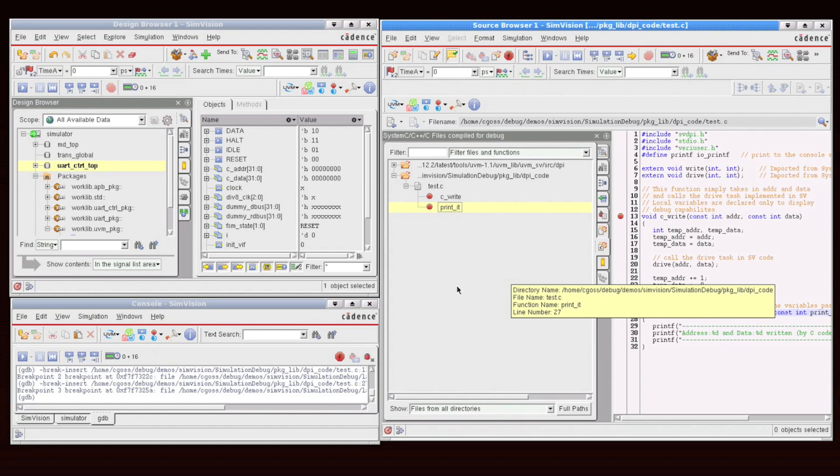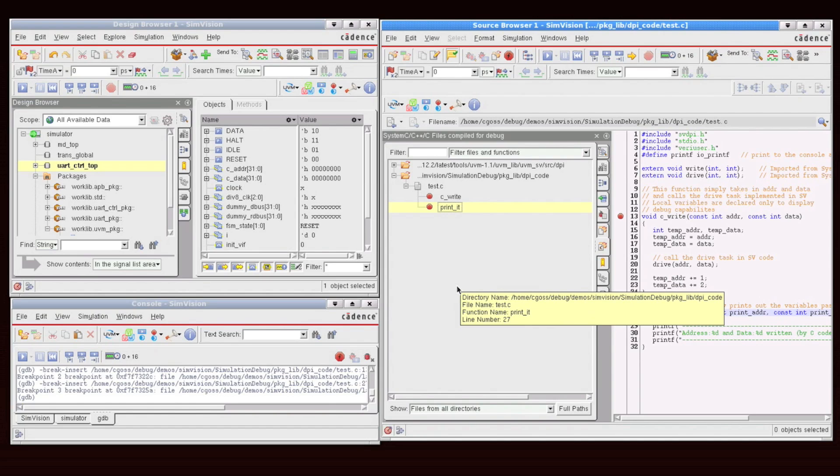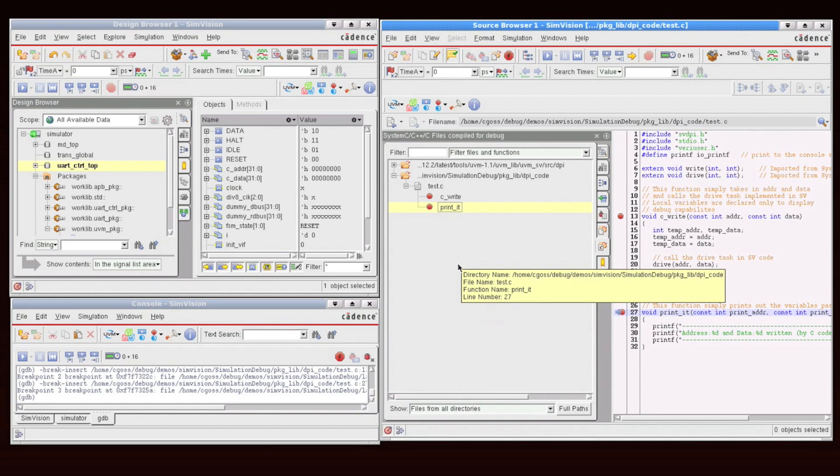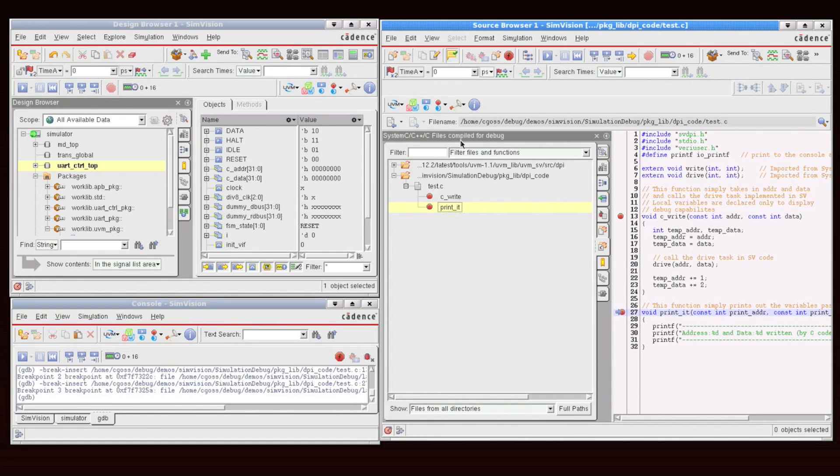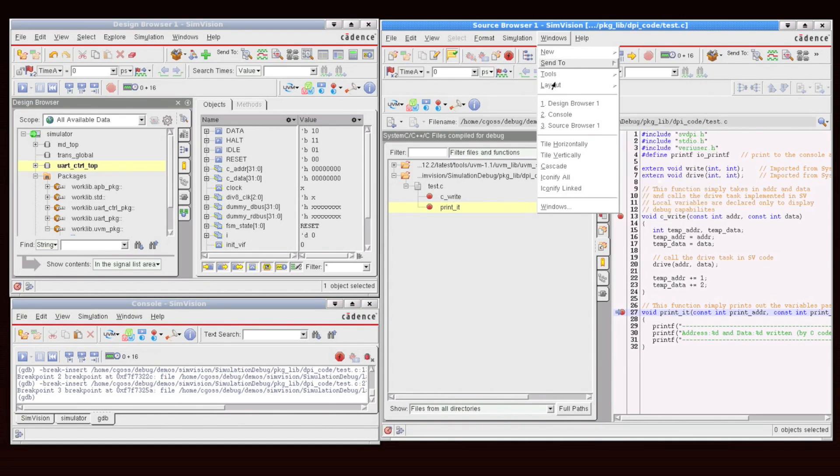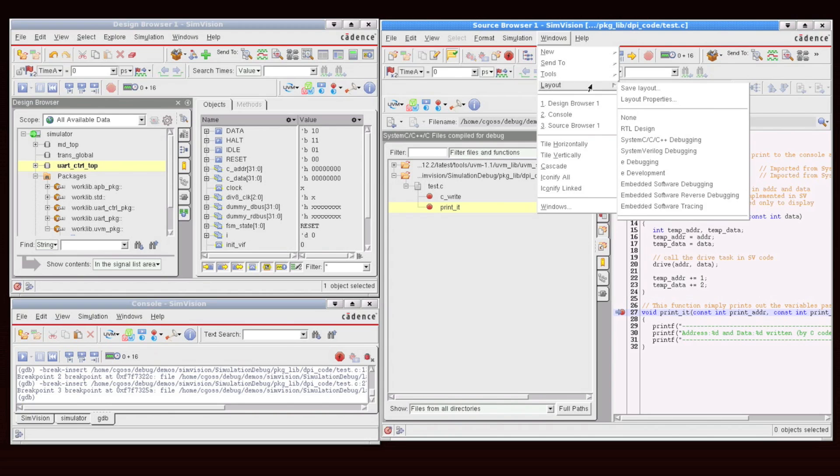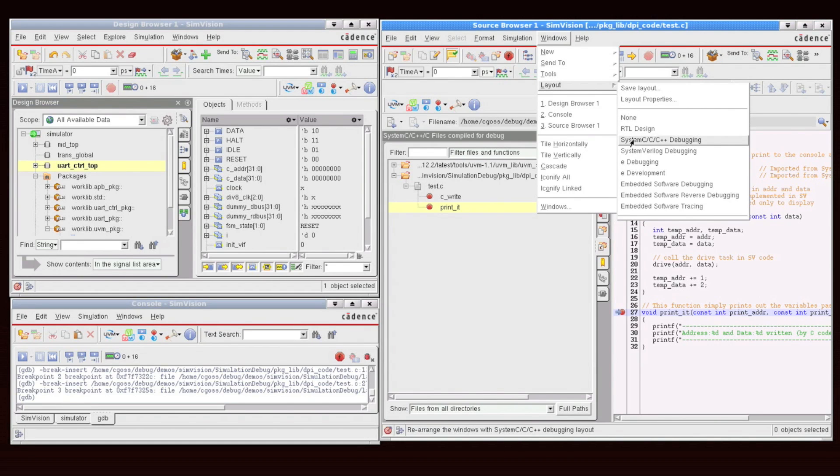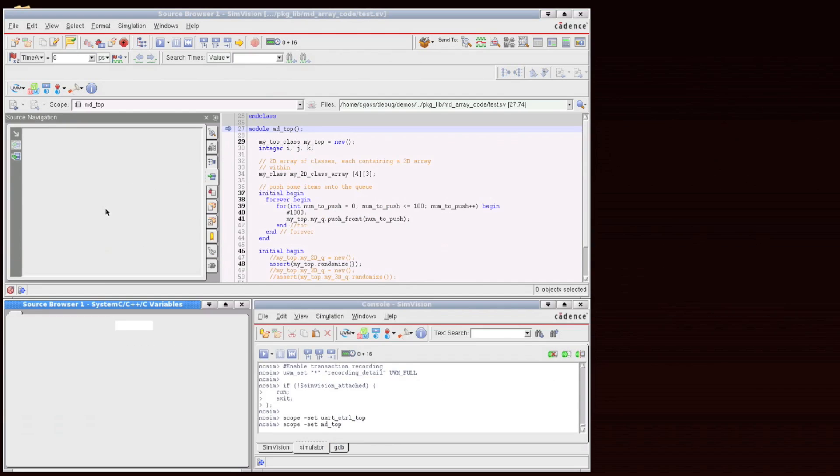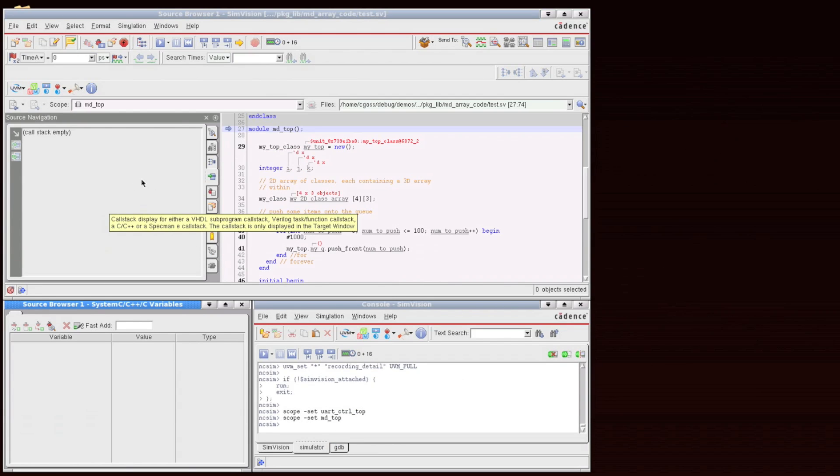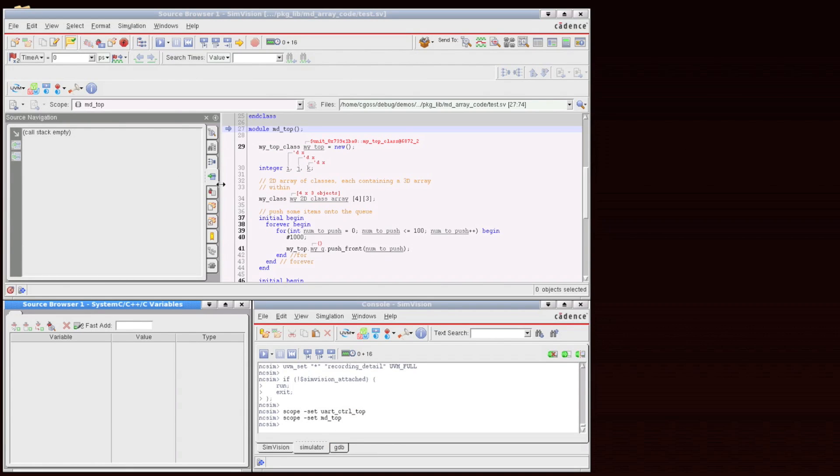But before I run, what I'm going to do is I'm going to switch to the built-in predefined layout for System C, C, and C++ debugging. Layouts are a feature within SimVision, and the way we access this is to say window, layout, System C, C++ debugging. And what this does is this just reorients the windows in a fashion that's conducive to doing C and C++ debug.